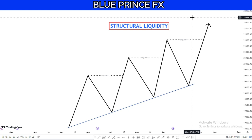Today's video will be about the liquidity concept. We are going to define liquidity, discuss the different types of liquidity, and show how you can incorporate them into your trading.